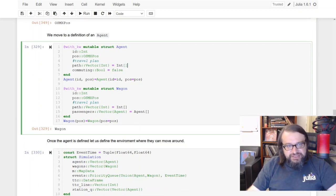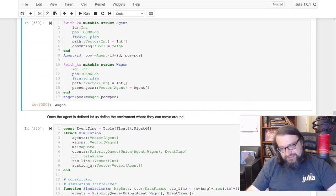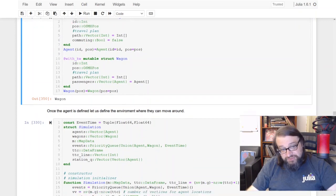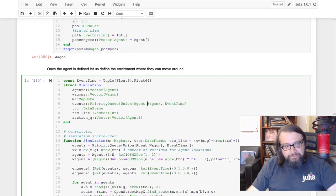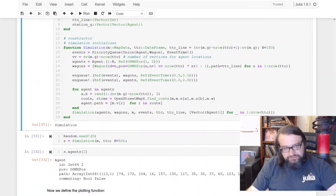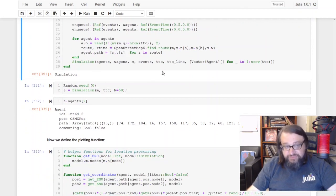So here I'm just defining the objects. I have an agent object, a wagon object that represents a streetcar or a subway train, and then the next thing I need to do is define the simulation object. So here it has been defined.